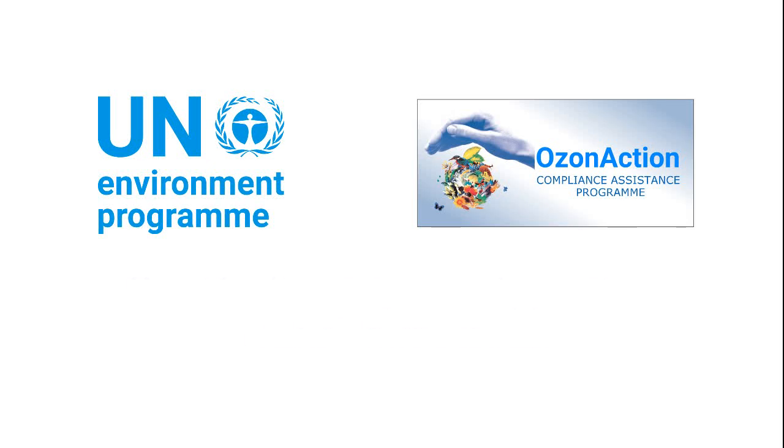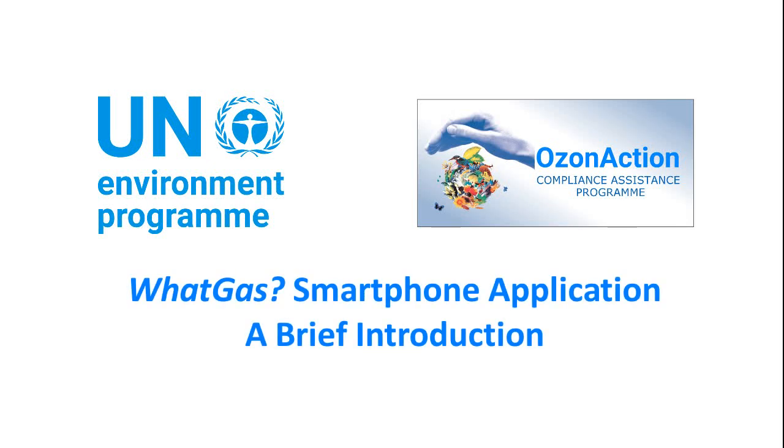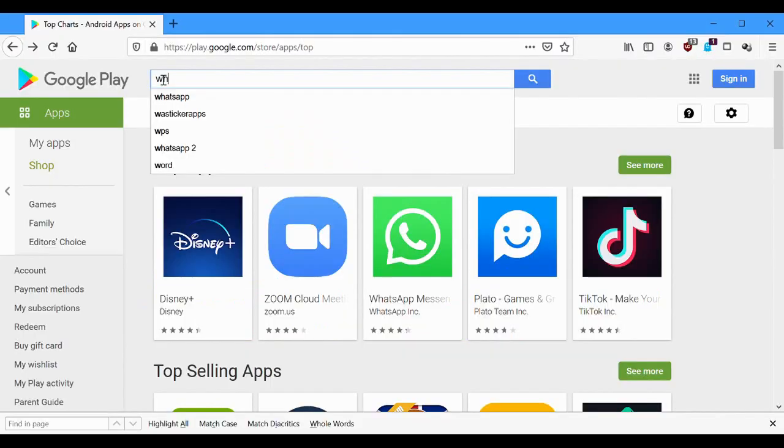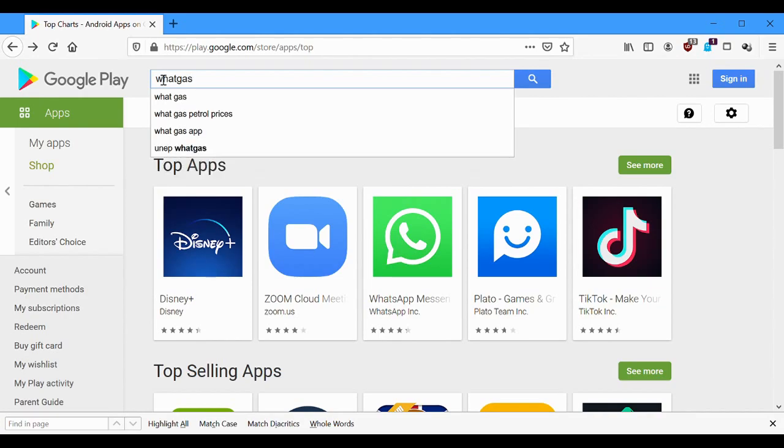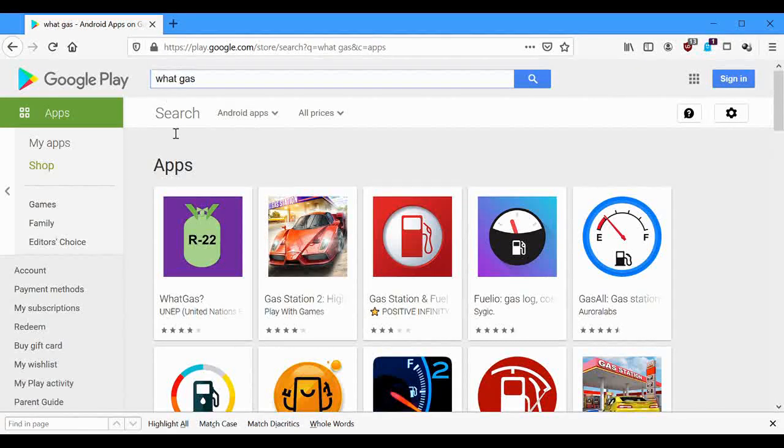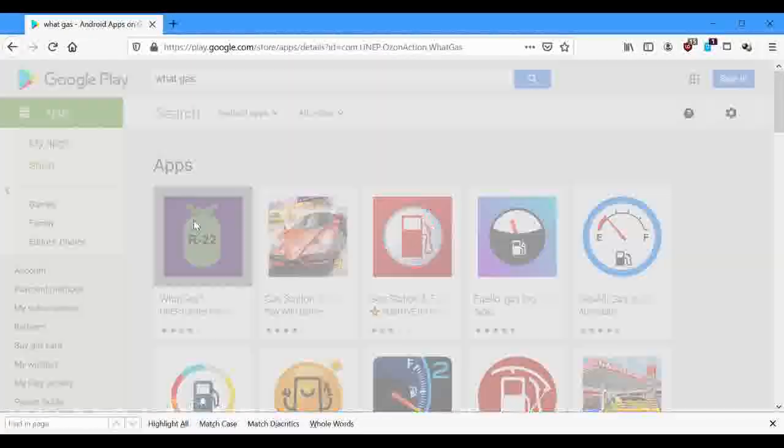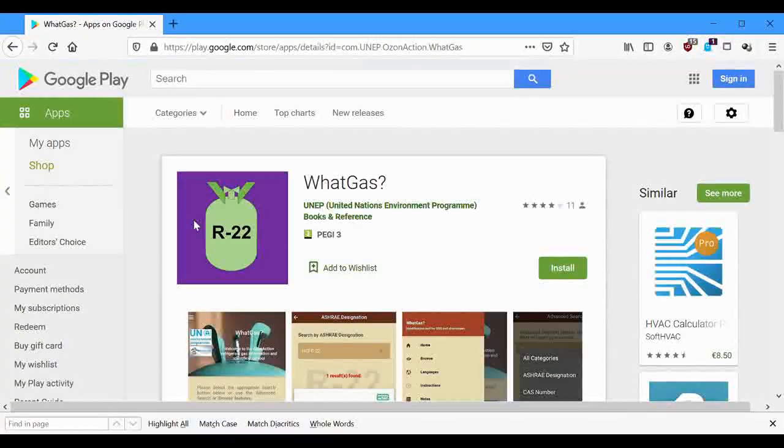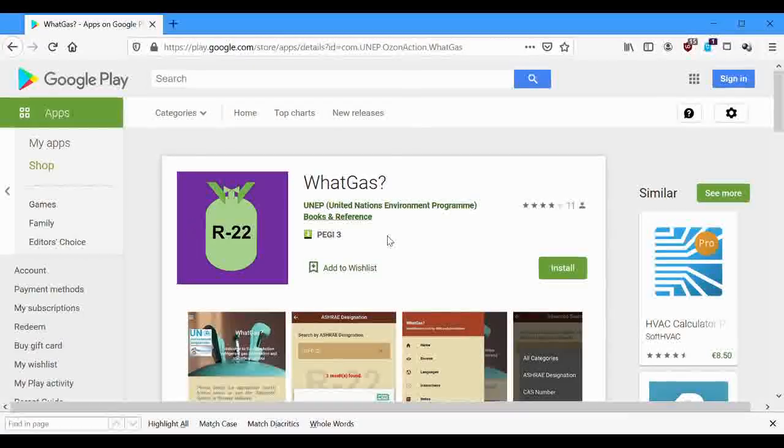Welcome to the quick video tutorial on Uniposan Action's Wattgas application. This is a refrigerant gas information and identification tool. If you have not already downloaded the app, just search for Wattgas or Unip in the App Store. It is very easy to use.